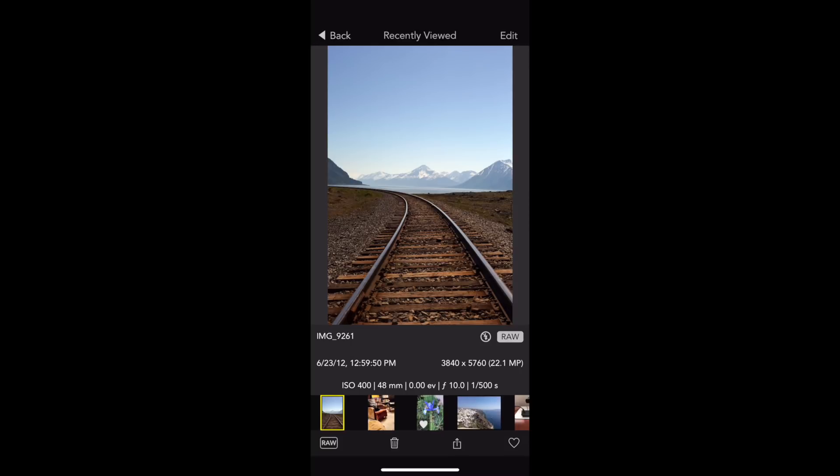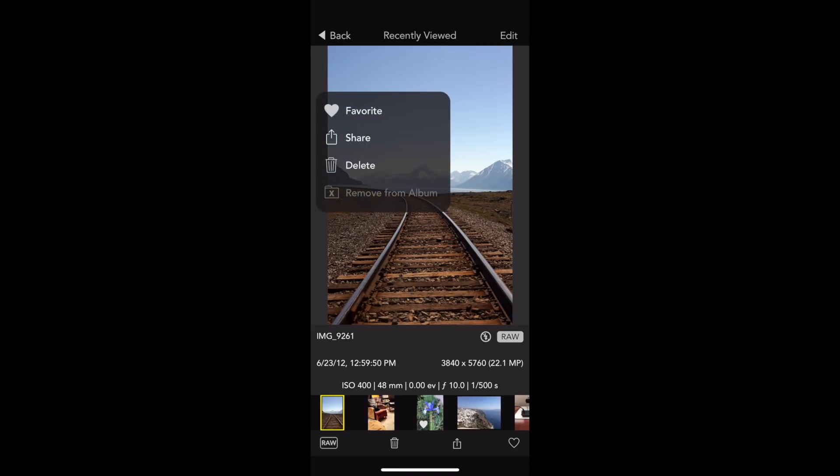Here in 1UP, there's now support for 3D Touch, so you can press firmly on the picture, and you can do things like favorite, share, delete, or remove from an album, if it's a user-created album as opposed to a smart album like the recently viewed one is here.